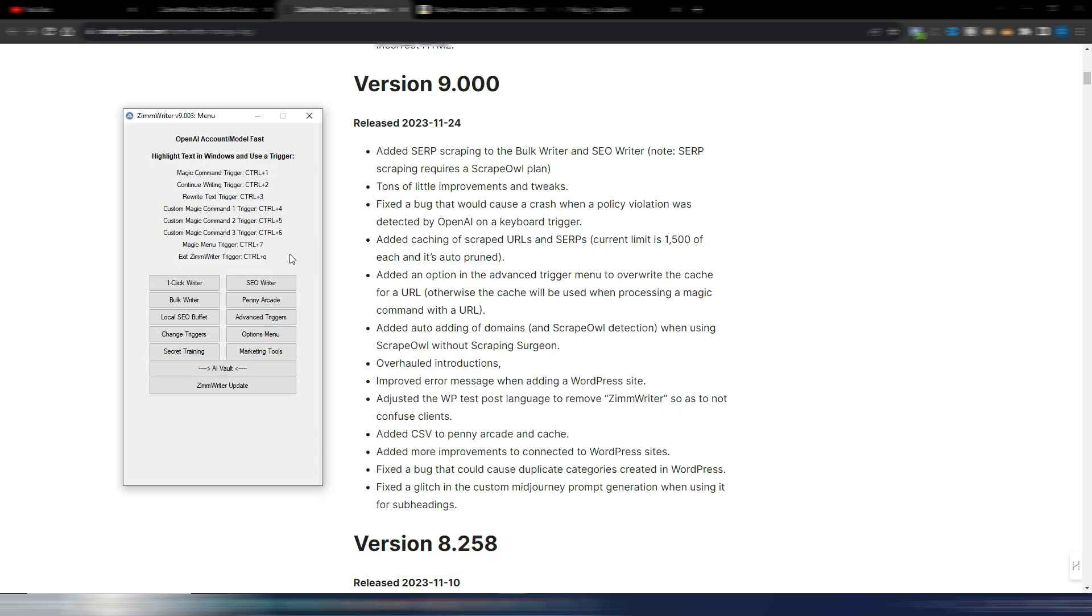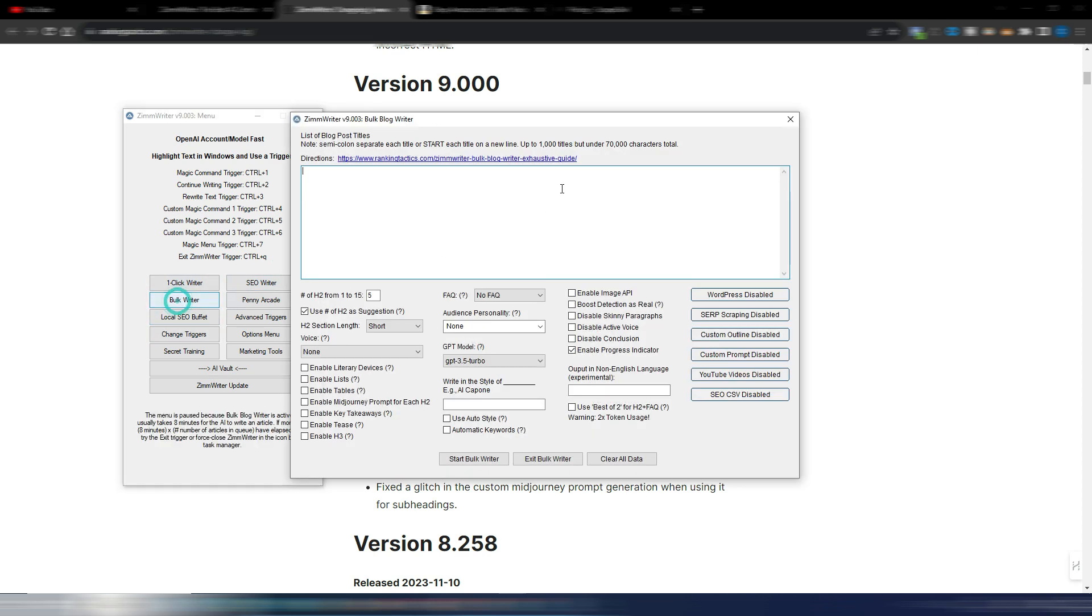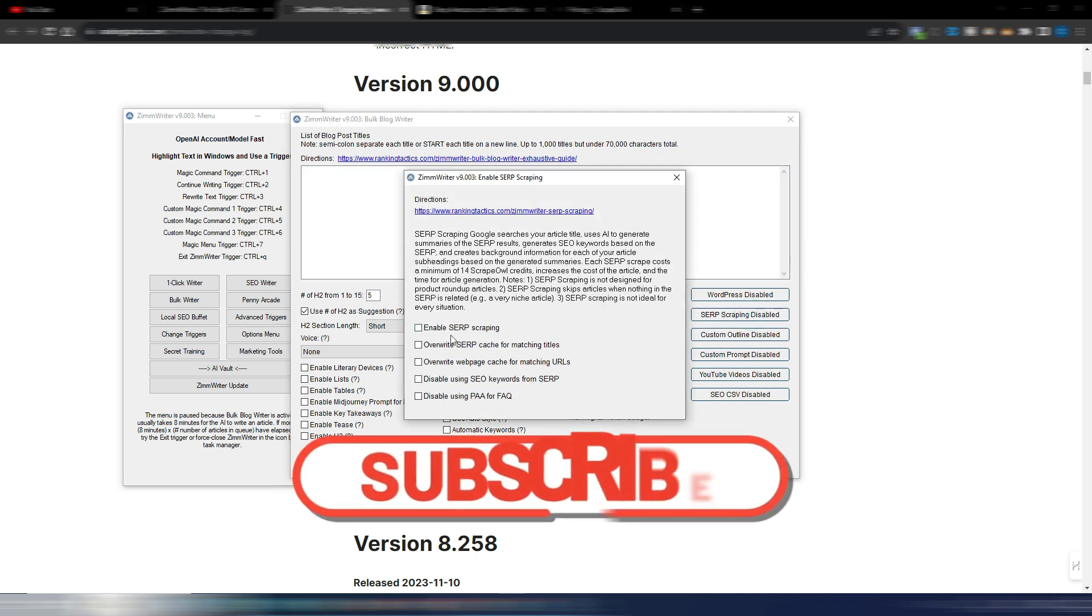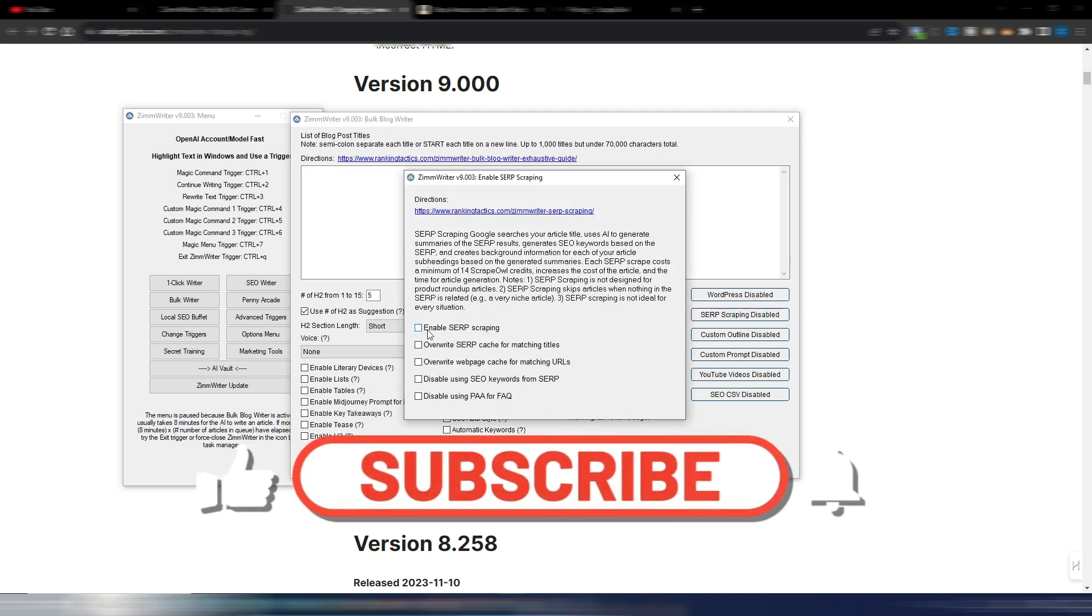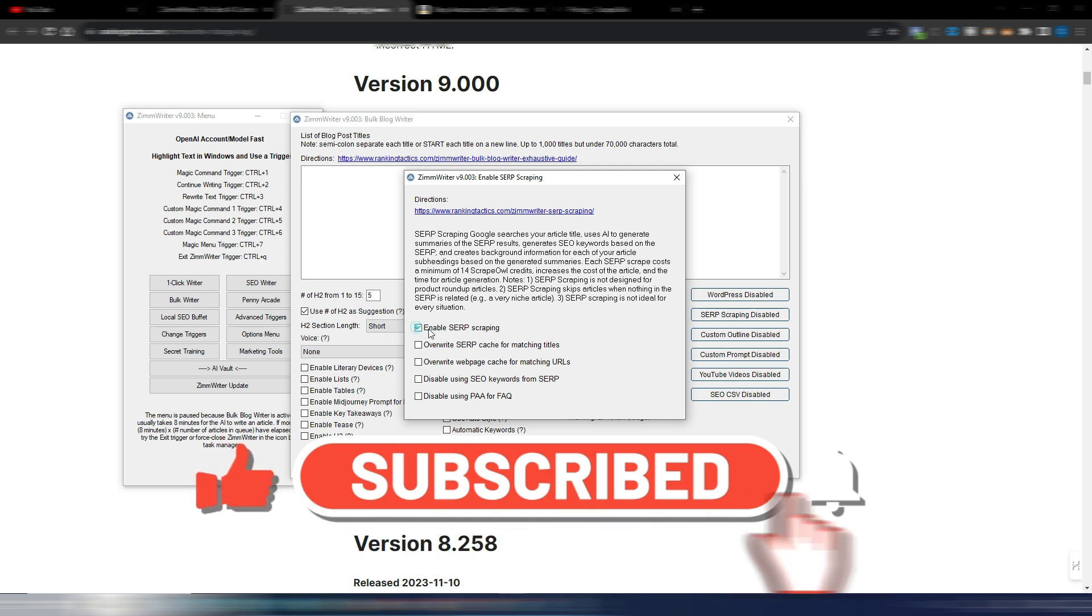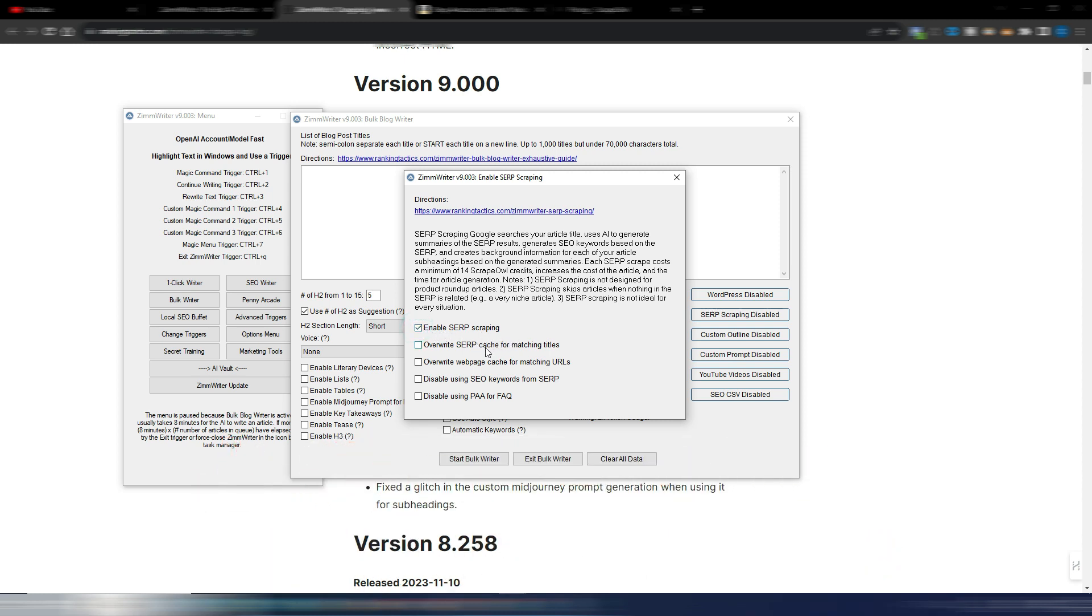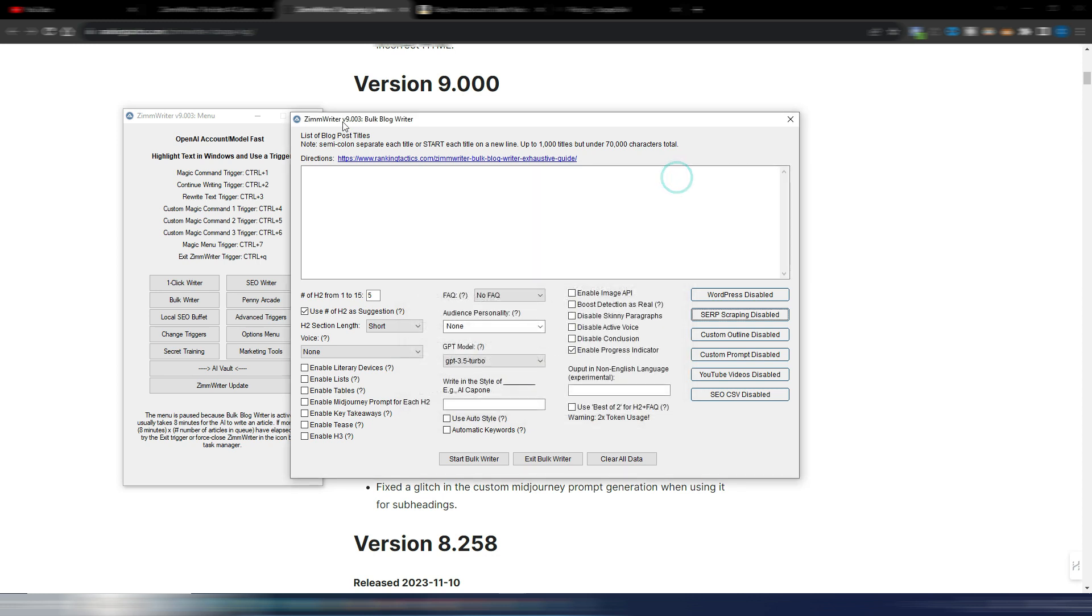Now let's take a look at where you can use this new SERP scraping in this bulk writer where you can include more than one URL at the same time. You can go here on the SERP scraping disabled and enable this feature by activating this one, enable SERP scraping. You also have some other options here, for example disable using people also ask for FAQ, disabled using SEO keywords and so on. You can read some instructions here and you can also click here and go to the official guide to understand better how it works. And this is for the bulk writer where you can again generate more than one article at one time with all these options.